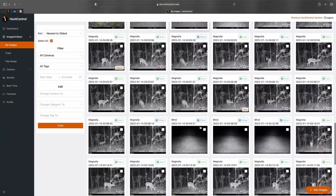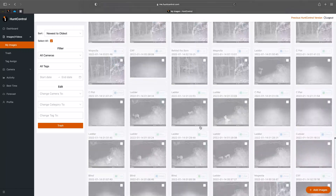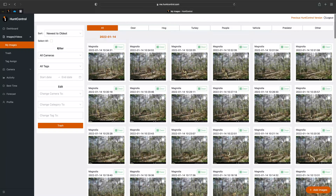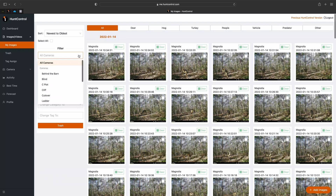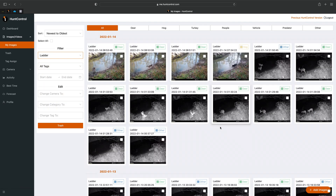Be sure to load all the images you want before hitting Select All. Under that you'll see Filter, where you can filter all your pictures by camera. For example, we'll filter by Ladder and here are all the pictures from that camera.